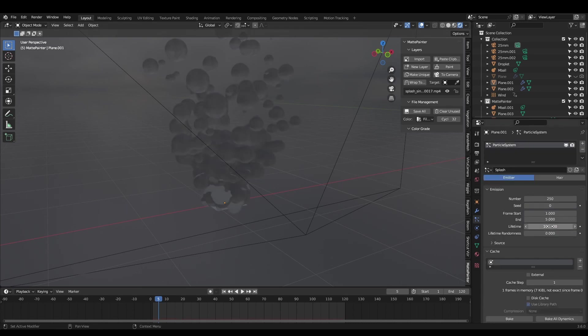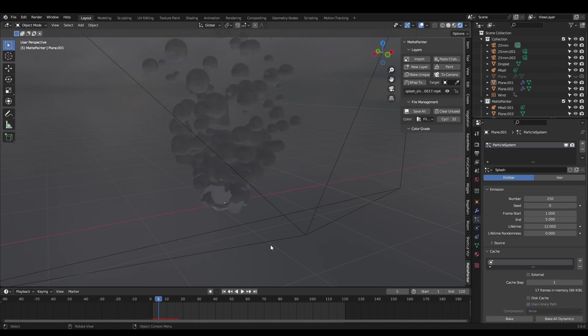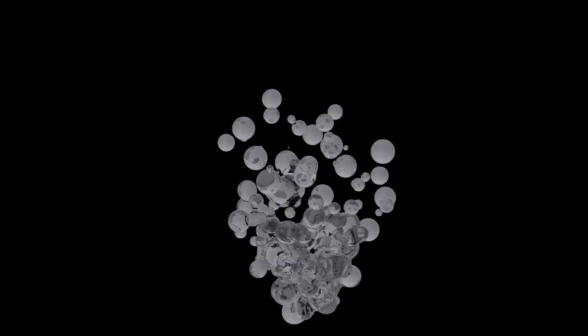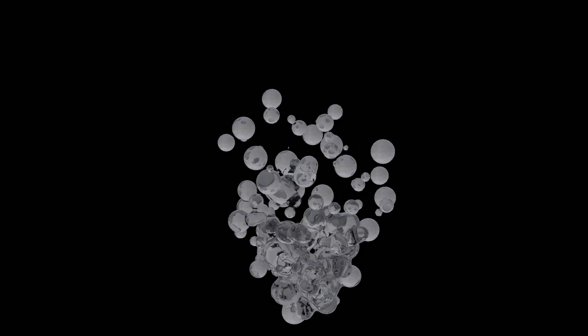Finally set the particle lifetime to something short like 12 frames and bring the end time of the simulation down to frame 5. We only want one burst of particles. Render this splash to a single image.